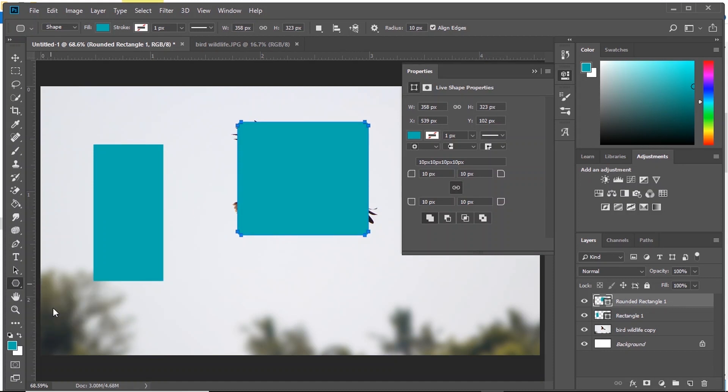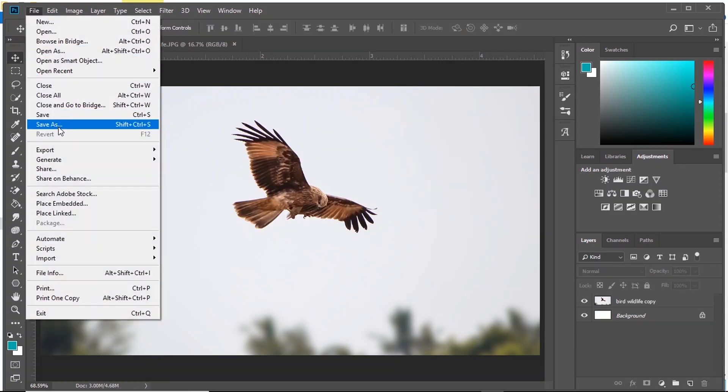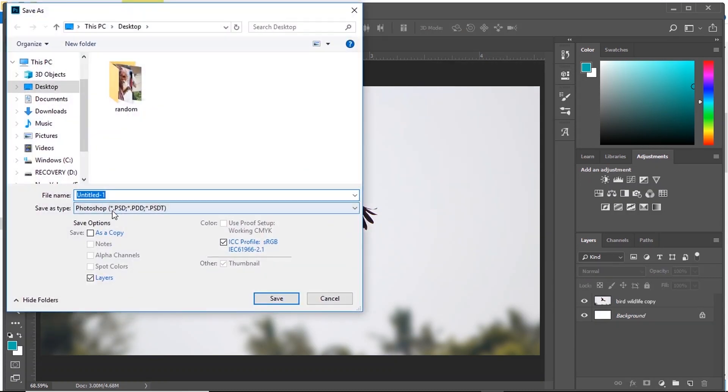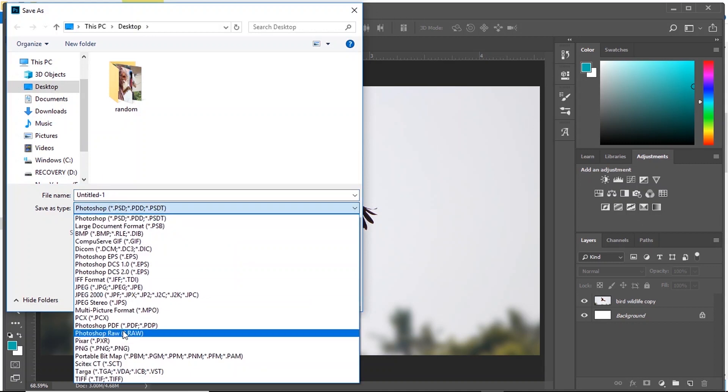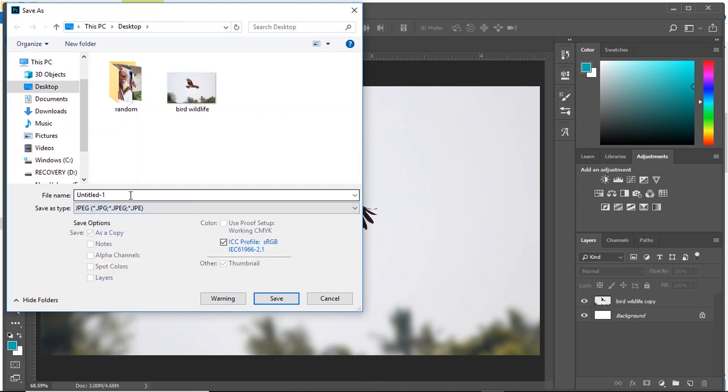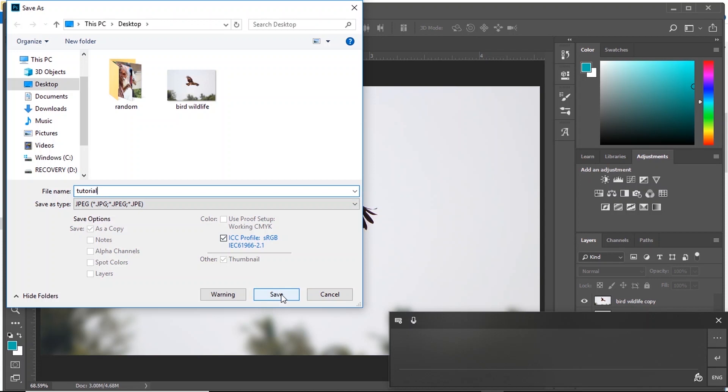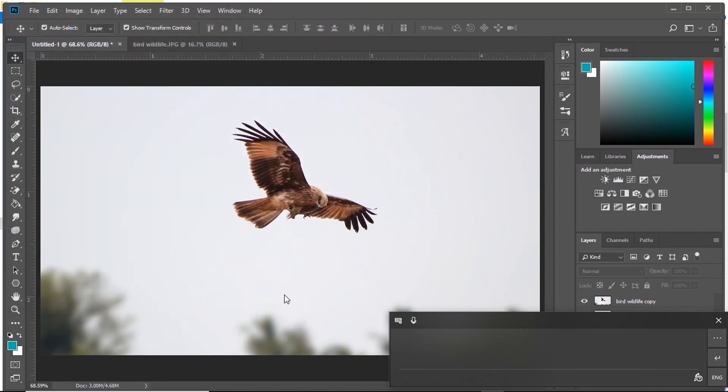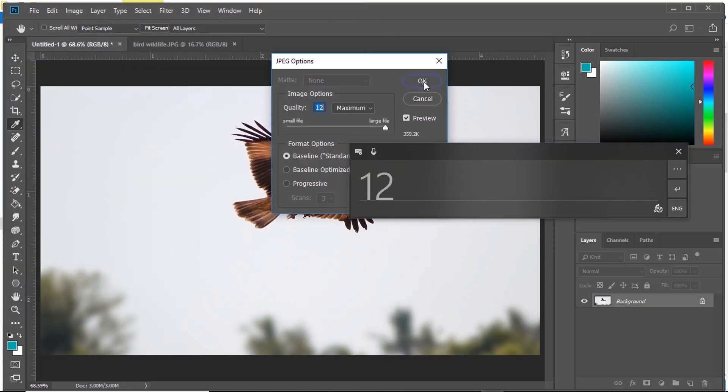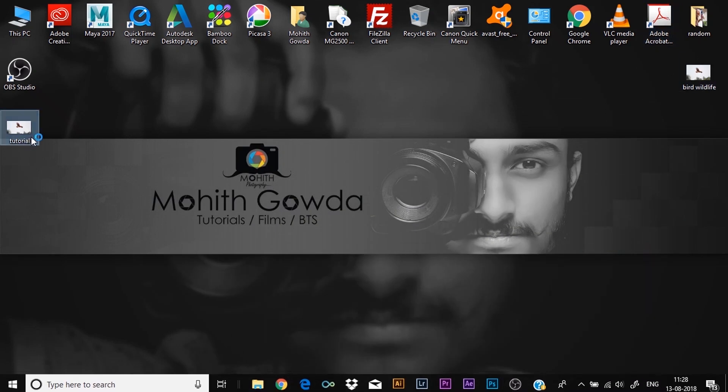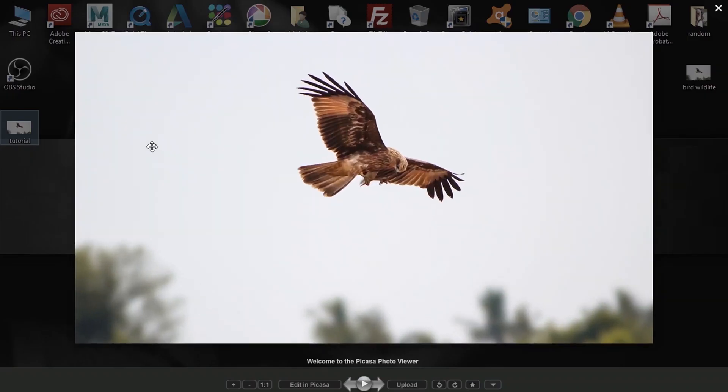And finally, how to save an image. Go to File, go to Save As. Select the format you want. I'll select JPEG. Name it. And press Save. Here is the file.